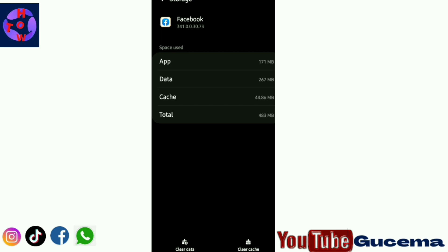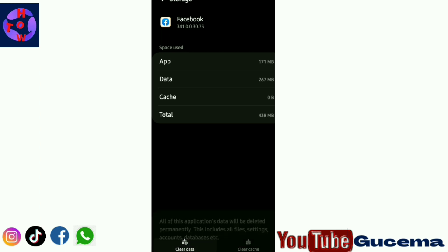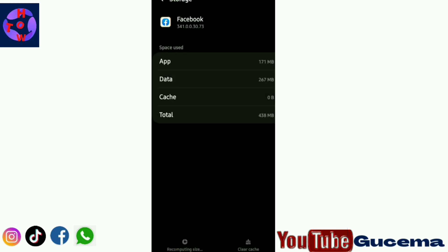Then you go to Storage, you tap to open Storage. Then you clear cache, tap on clear cache, and also you can clear data. You tap clear cache and clear data for you to solve the Facebook watch icon missing.